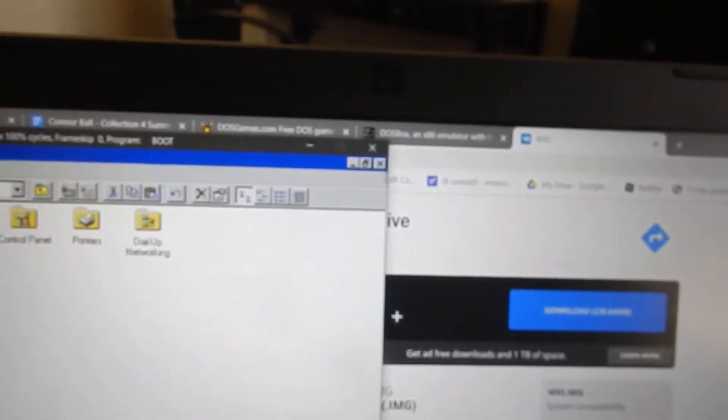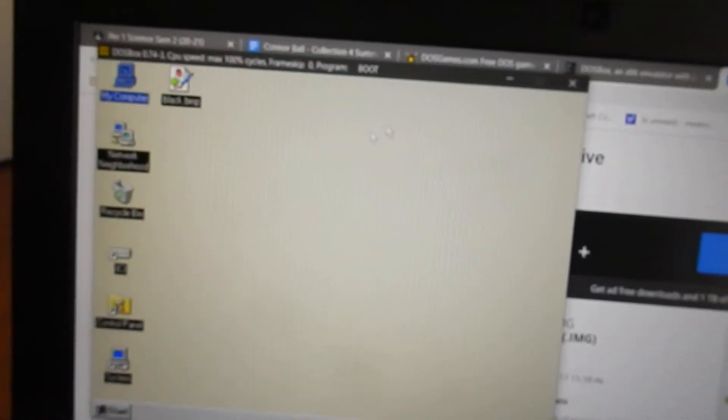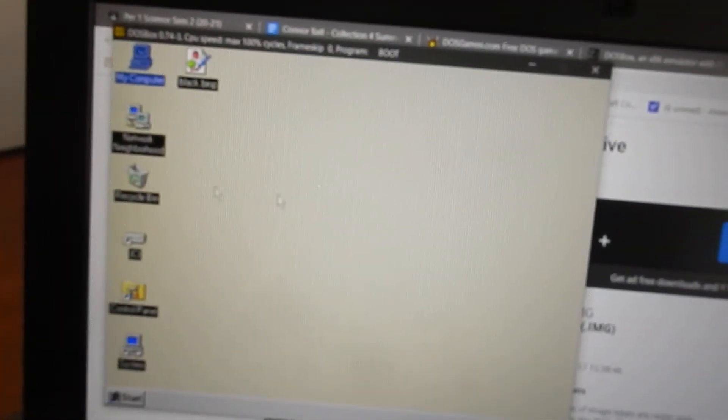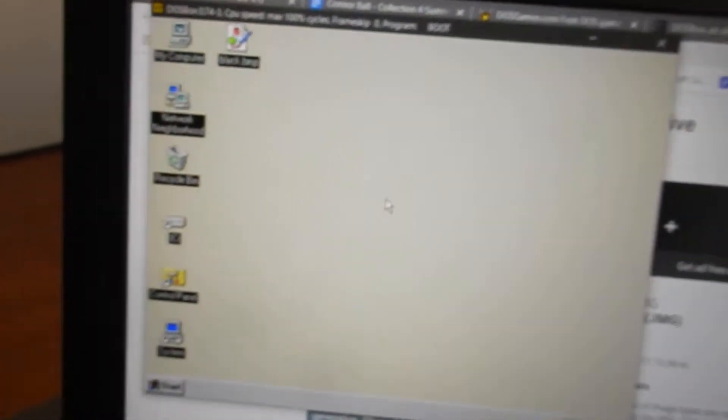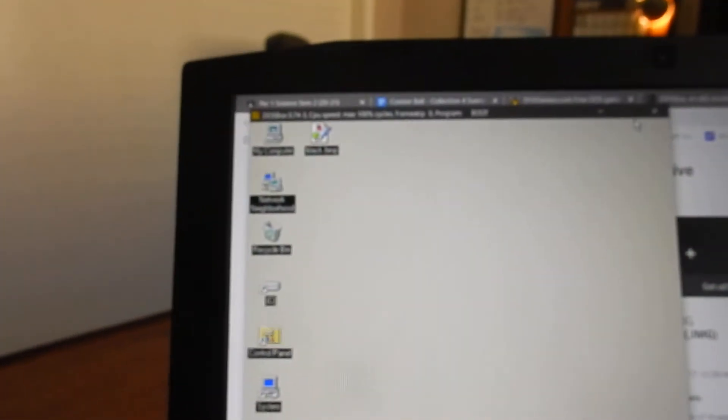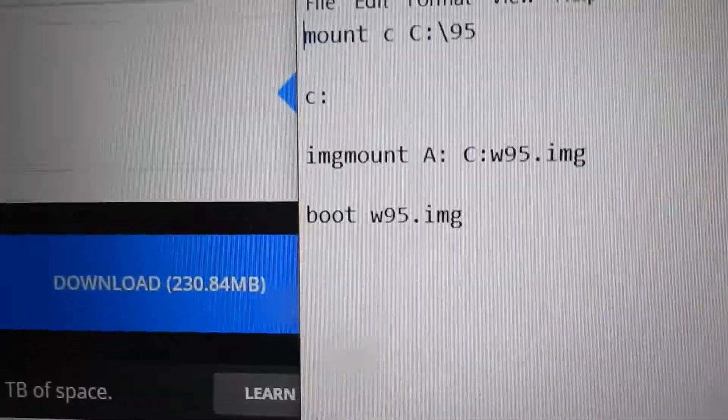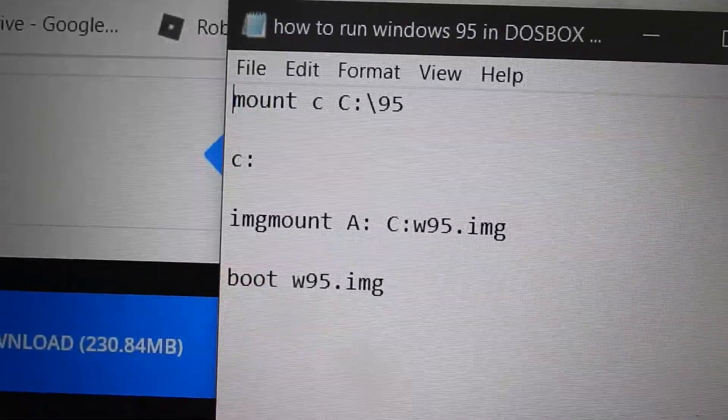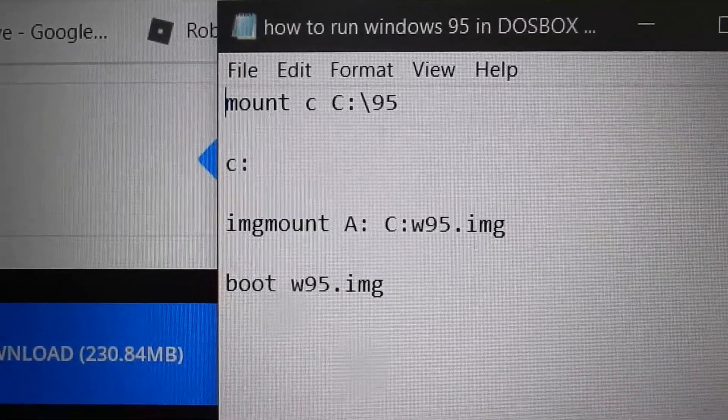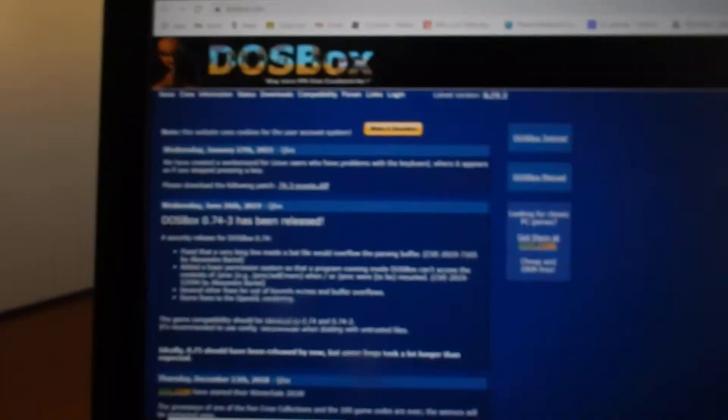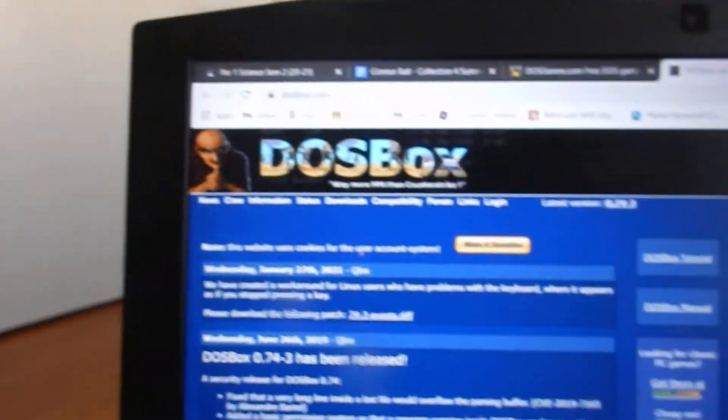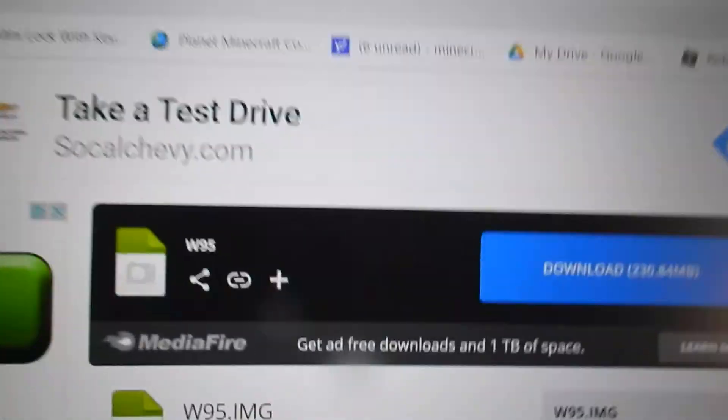So I'm going to close this out and show you what the code is real quick and what you need. Here's the code, and what you need for this is obviously DOSBox right here. I'll leave a link in the description, and you need to go to here—I'll leave another link in the description.